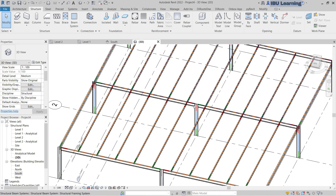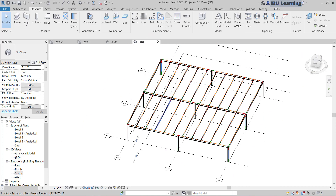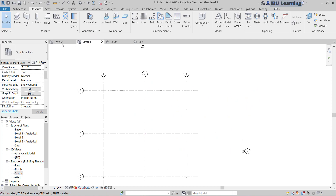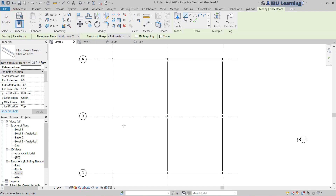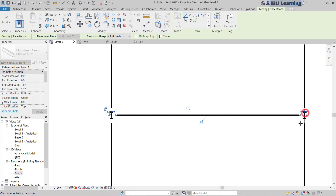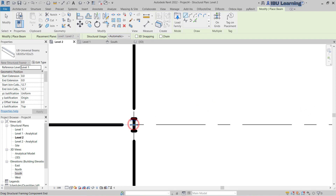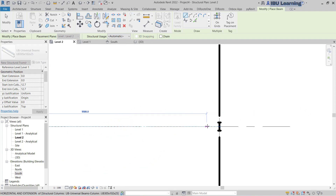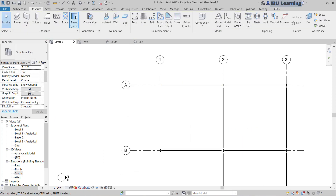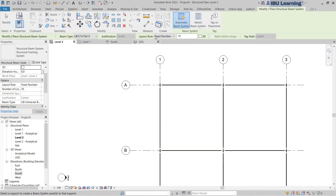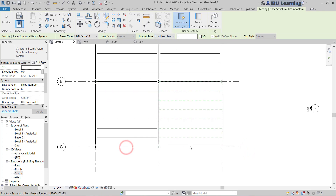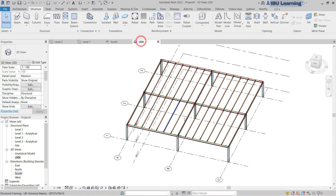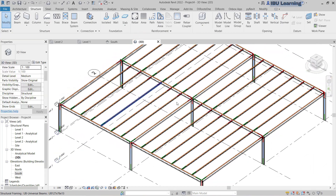Go to 3D view. There is one more problem — I didn't place the beam here. Let me undo and create one beam from here to here, and another beam from this point to this point. Now again I'll go to Beam System and create one beam system. I need only six numbers. Go to 3D and you can see the beam framing.